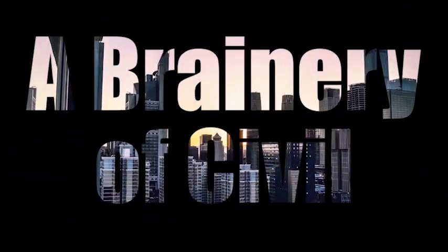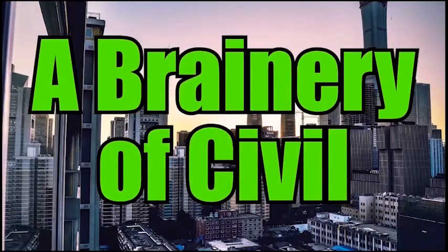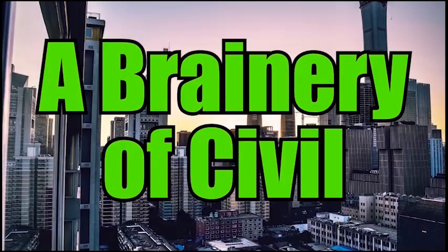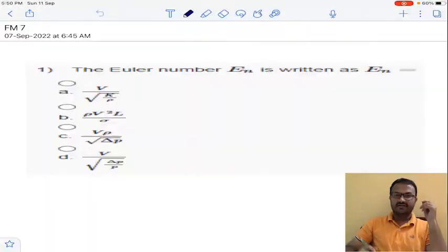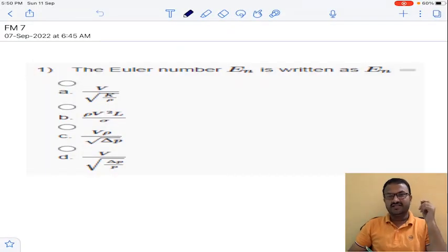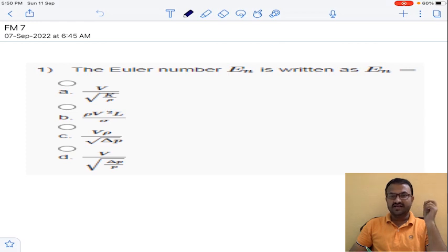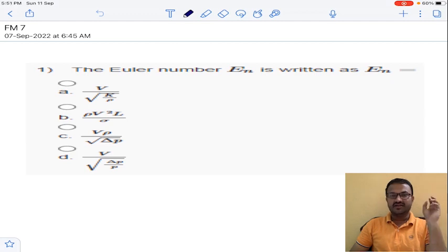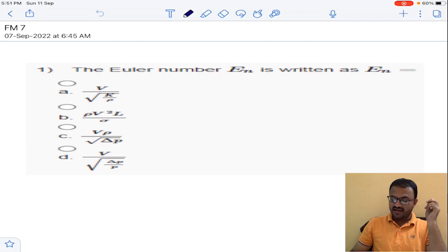Welcome to my YouTube channel, A Brainery of Civil. Good evening, dear students. In this lecture I am going to solve the seventh assignment of fluid mechanics. This assignment is related to dimensional analysis.